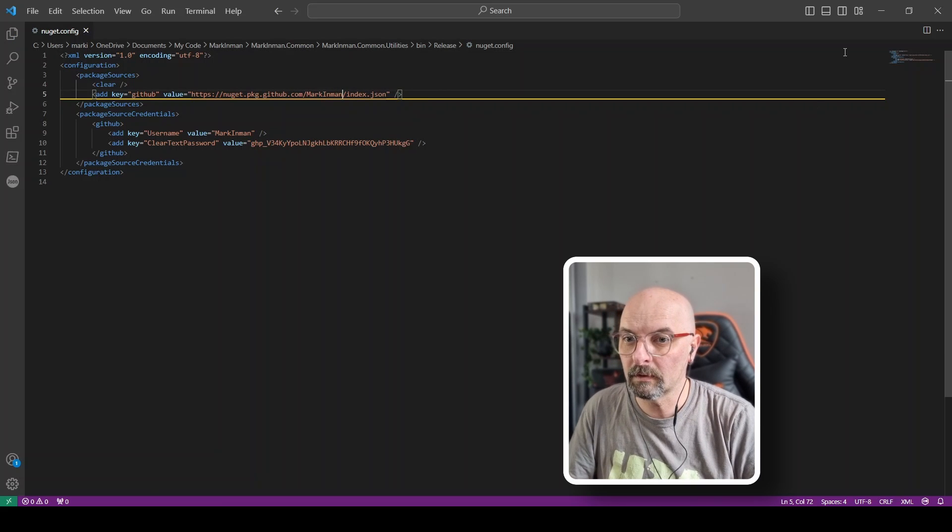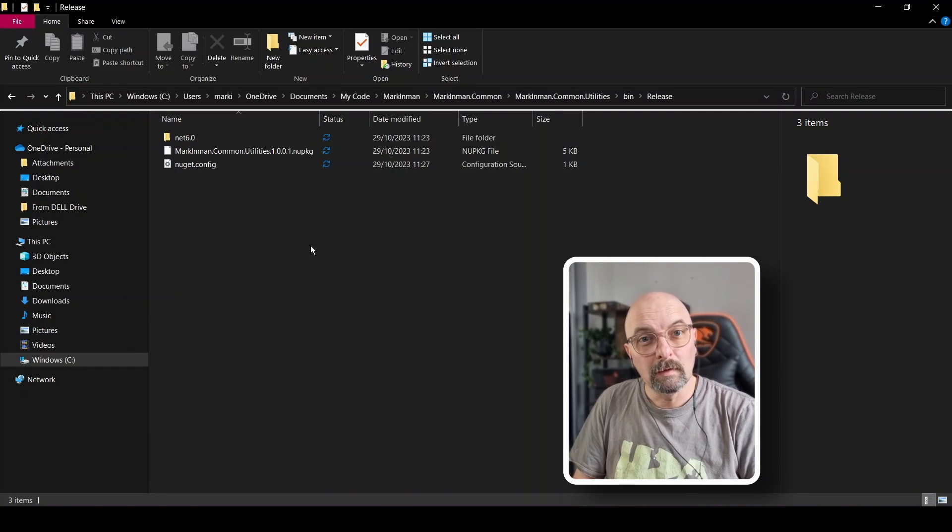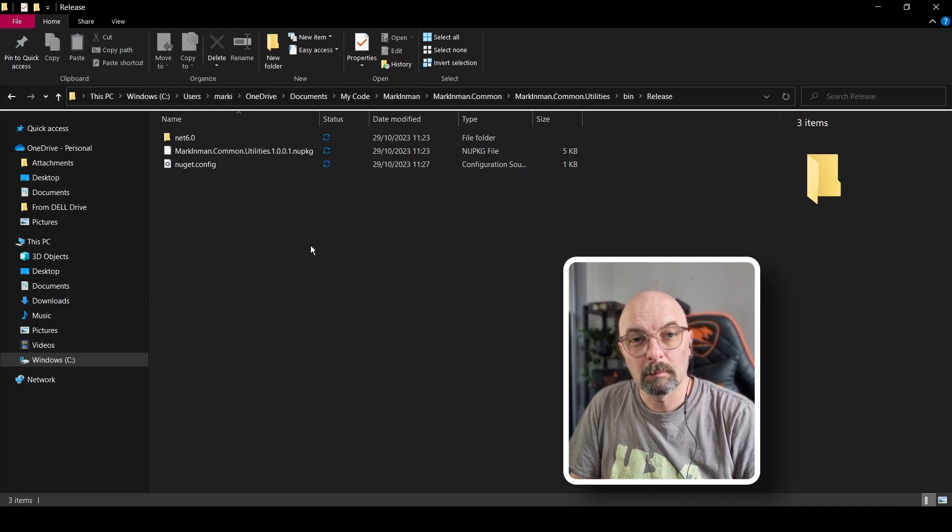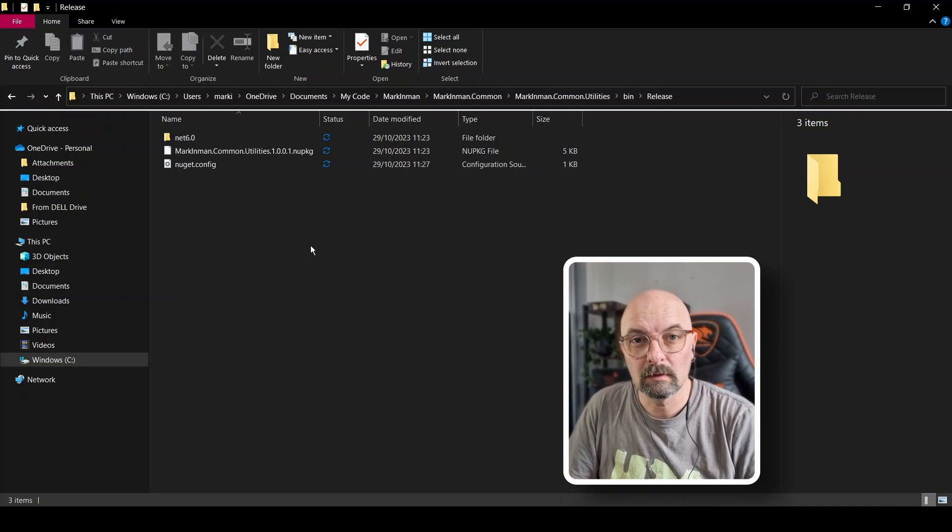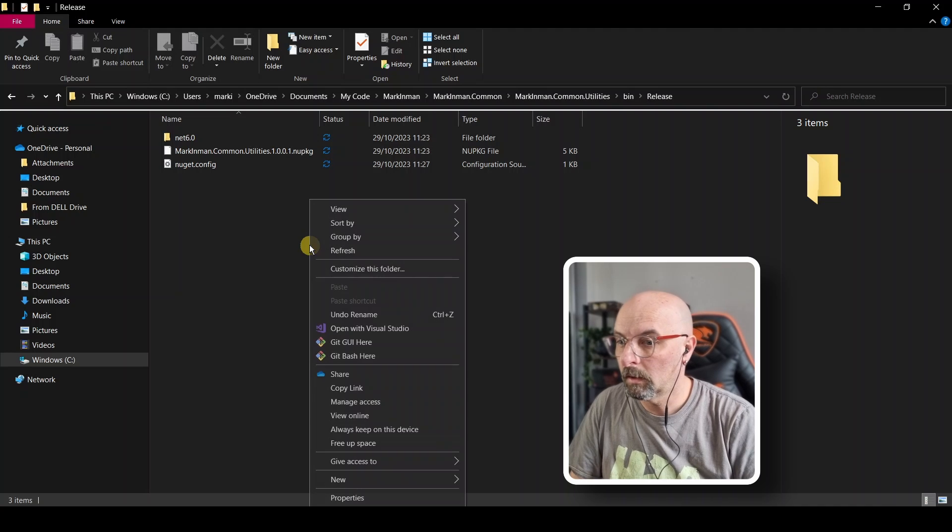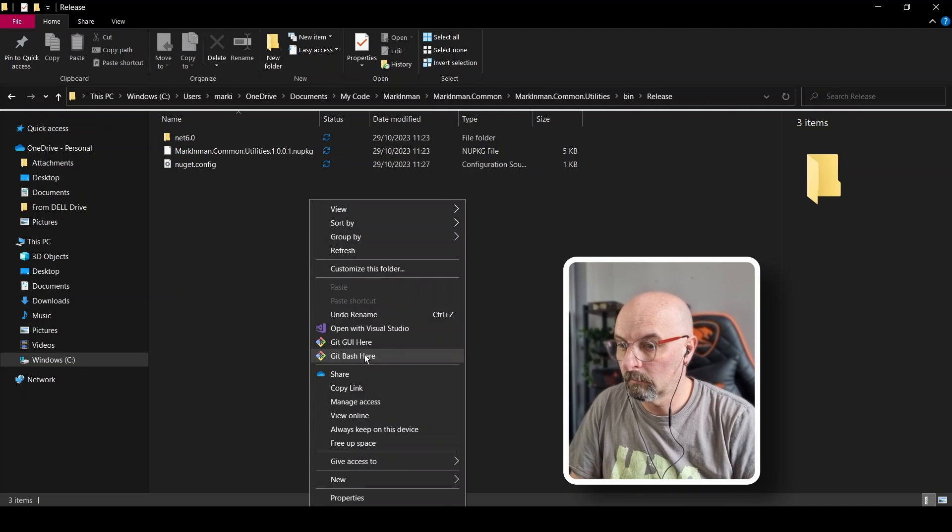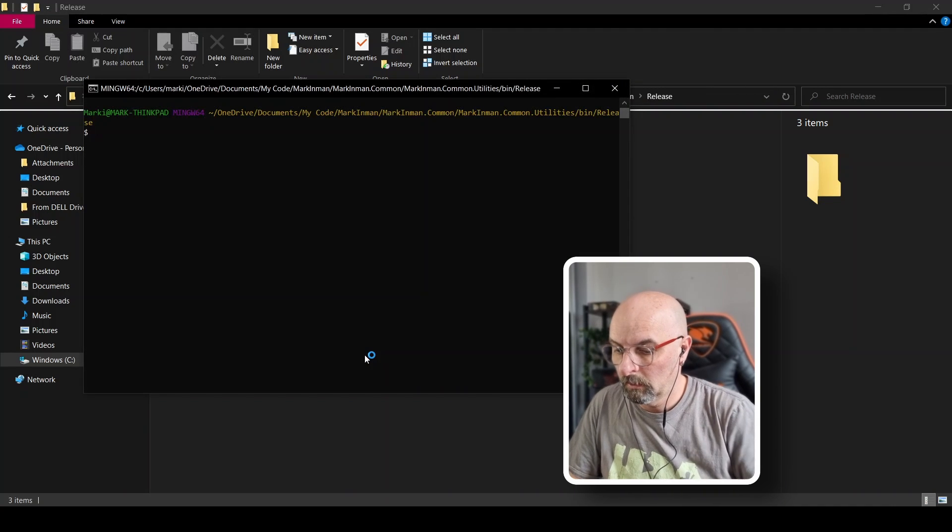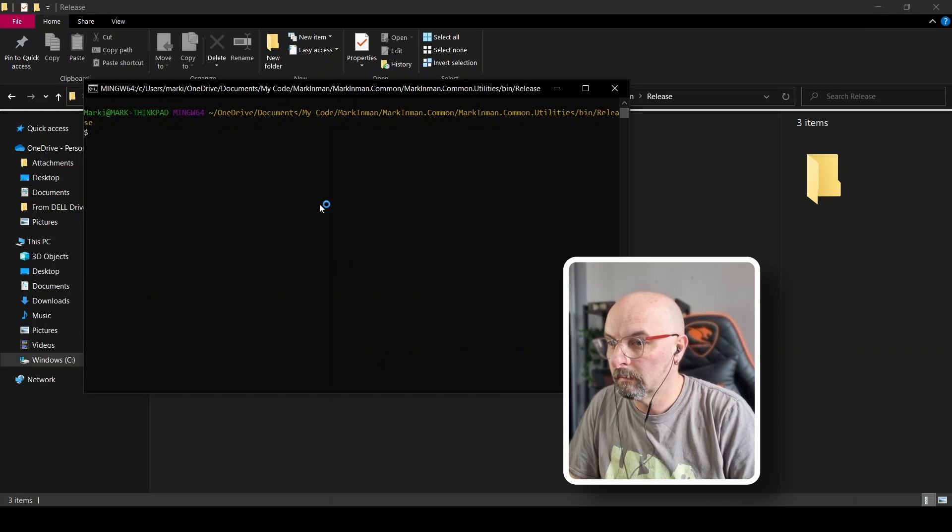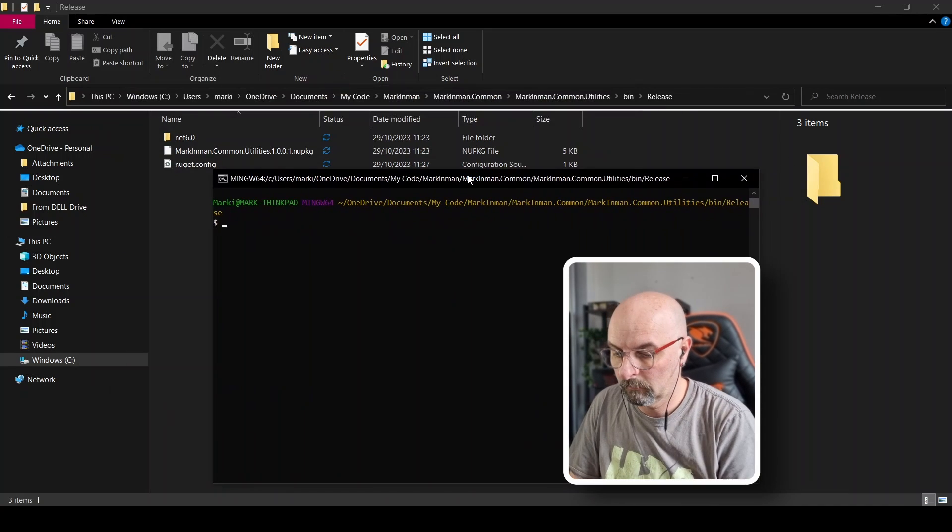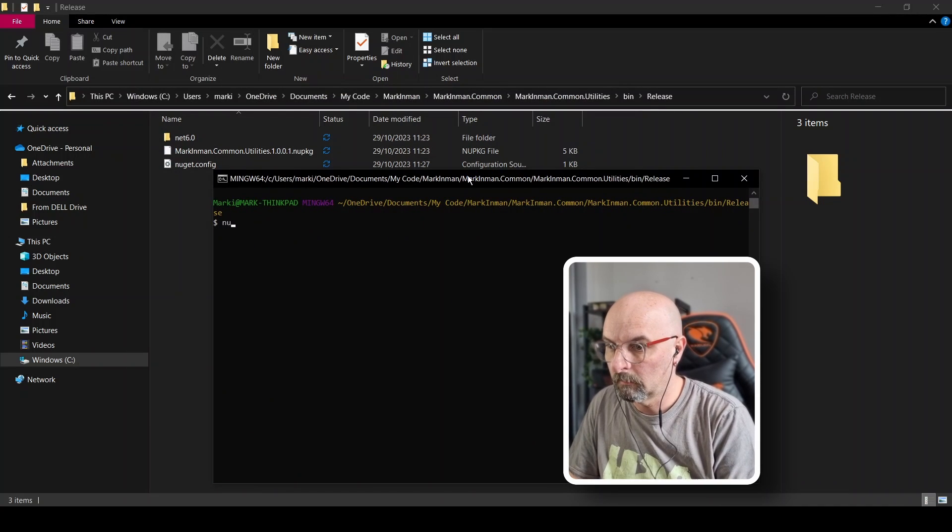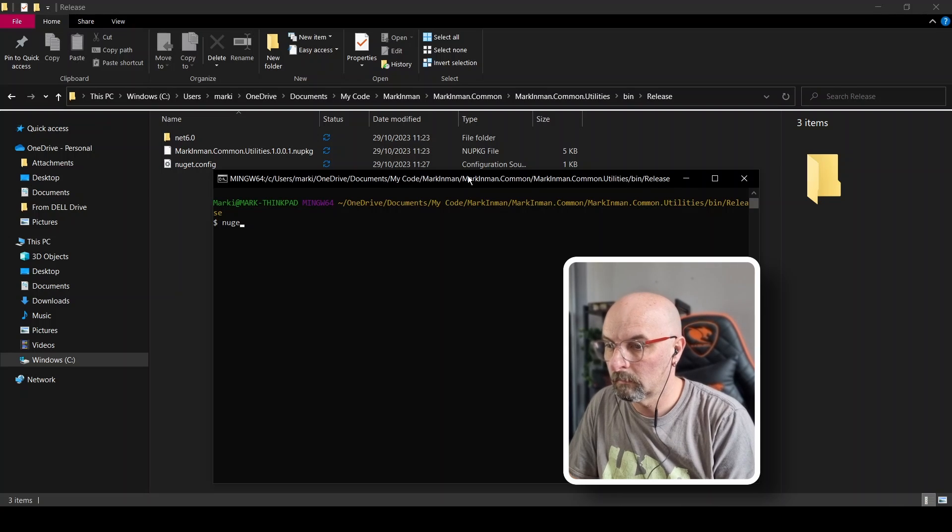Right, so what we need to do now is we need to upload it to GitHub. Easiest way to do this is using a terminal command. I'm going to use Git Bash. Right, and let's just get the name here. So it's going to be NuGet, sorry, it's going to be .NET NuGet push the name of our package, which is 1.0.1.0 dot new package.